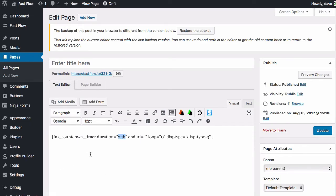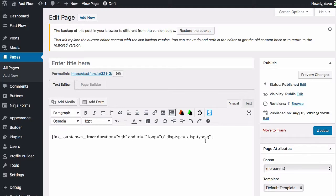So when we've added the shortcode, you can see here elements of it can be changed. We could change the time here, we could change the URL here, we can set where the loop's on or off, and we can change the display style from one of those three options.